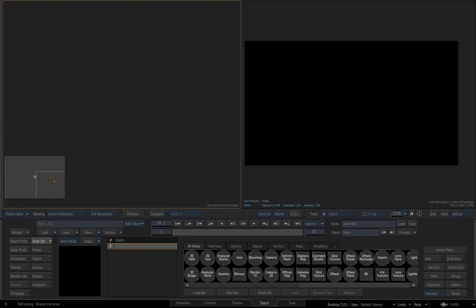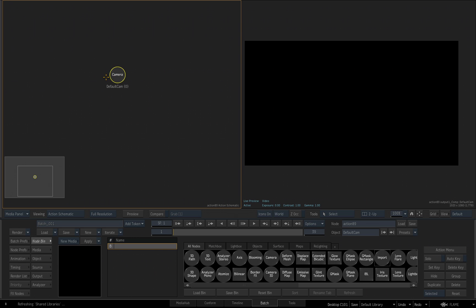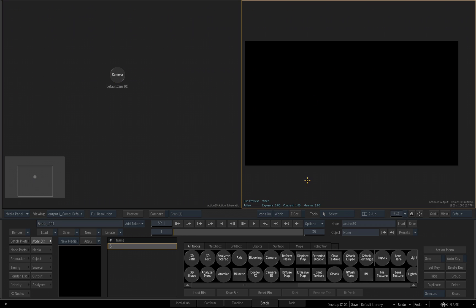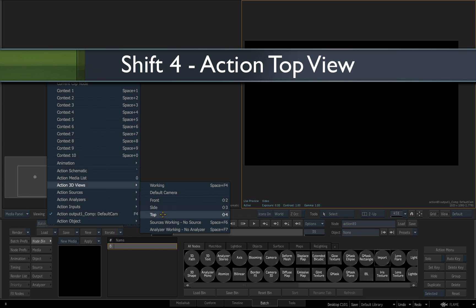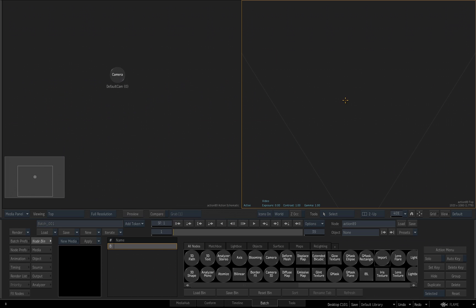Now we've stepped into the Action tool, and by default all you have is a camera. Every Action tool has a default camera. Because Action is a true 3D environment, you have different views for looking at your scene from different angles. If I select this viewport and go to viewing, right now it reads Output 1 Comp Default Camera. I'll click on that and go to Action 3D Views. Here you'll see, just like a 3D application like Maya or 3ds Max, you have the different views and angles you can look at your scene. I'll choose Top — or I could have used Shift+4 — and now we are looking down on our scene. If I zoom back, there's our camera.